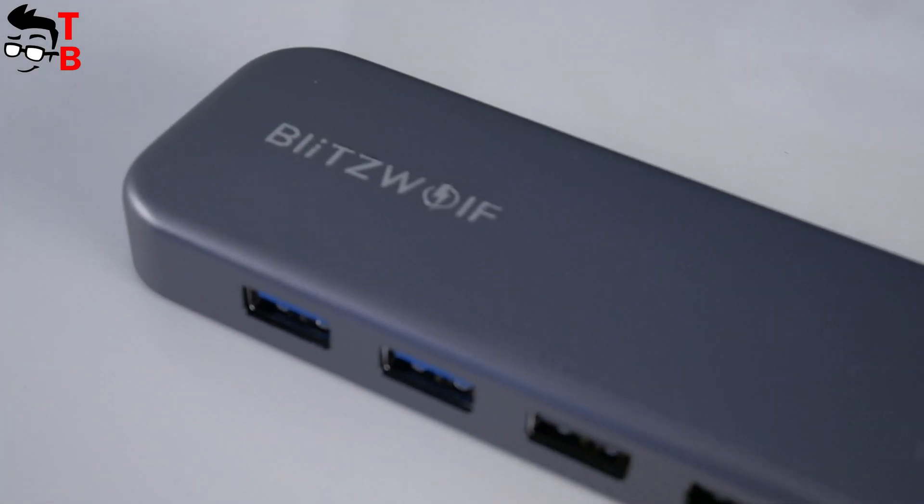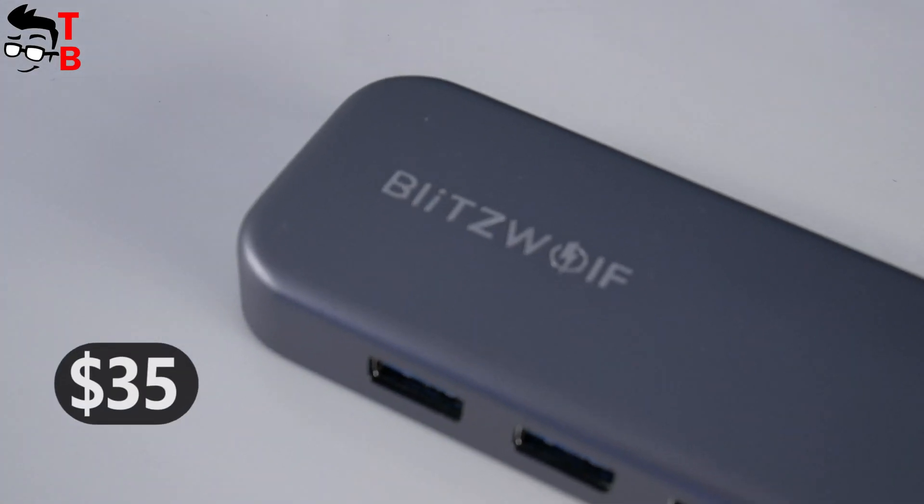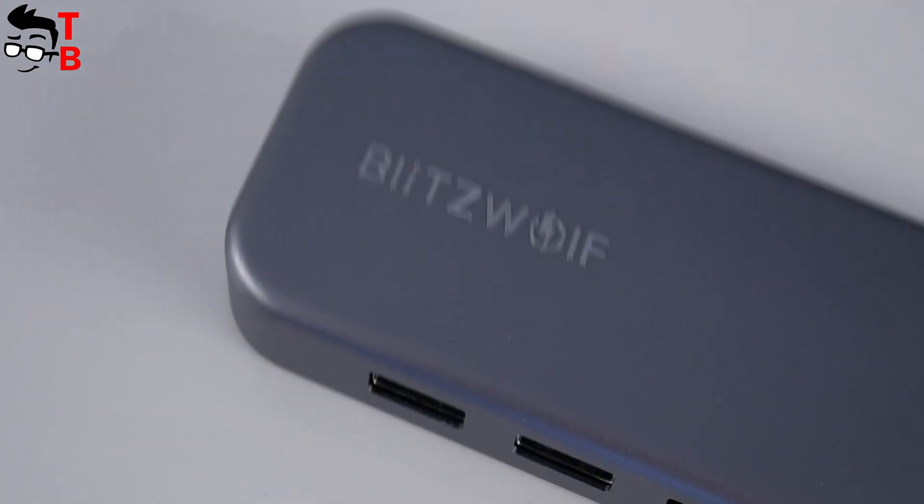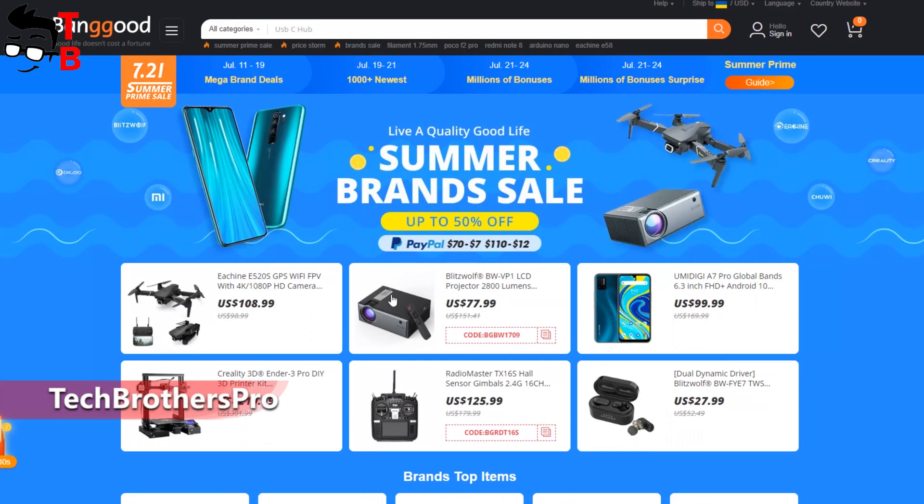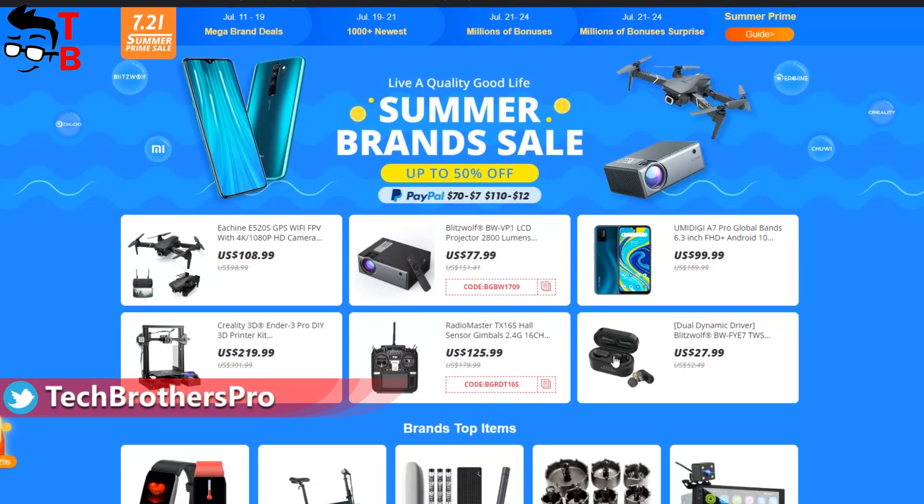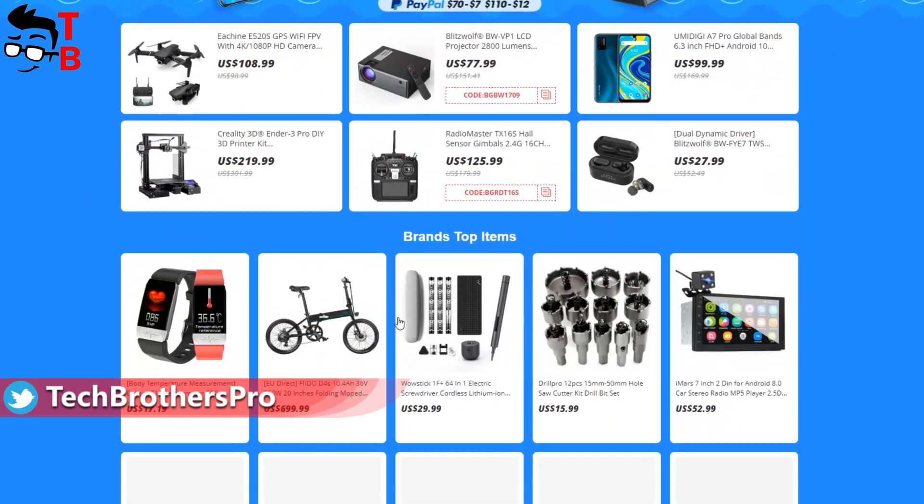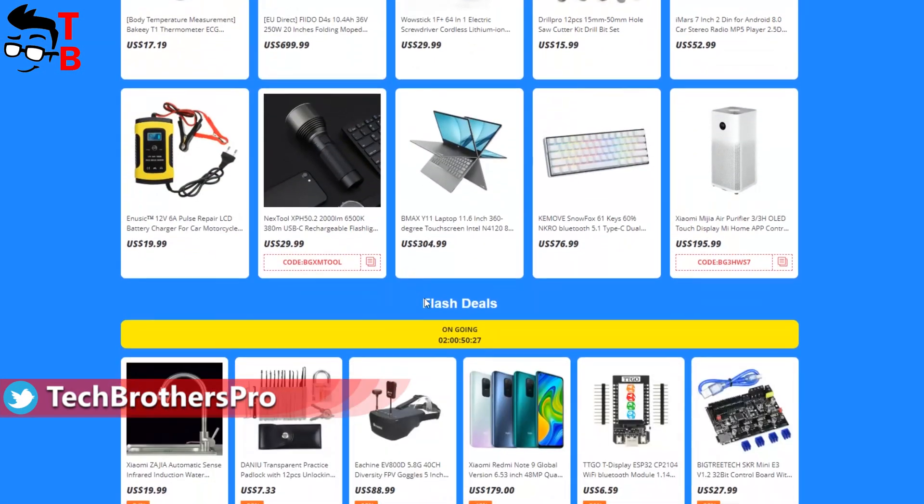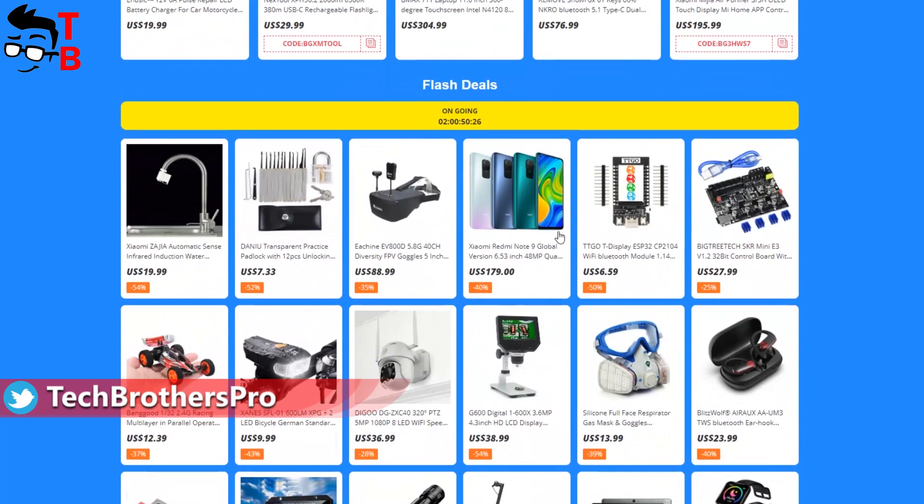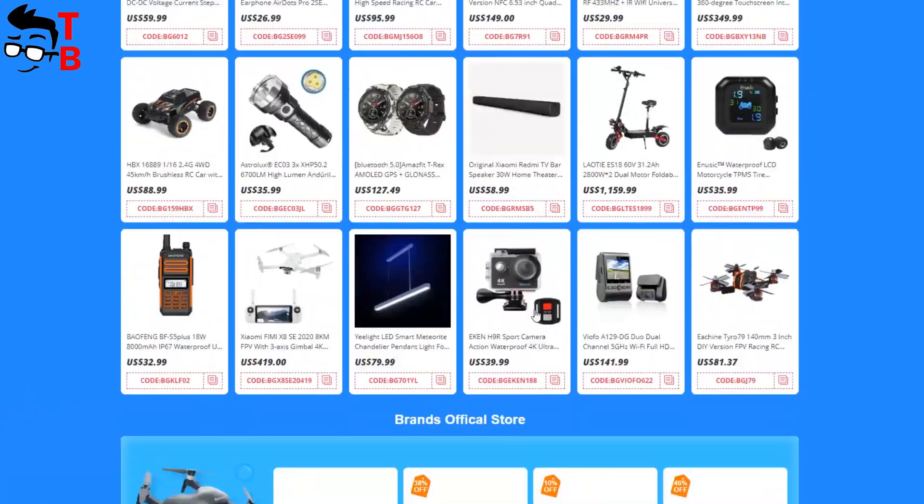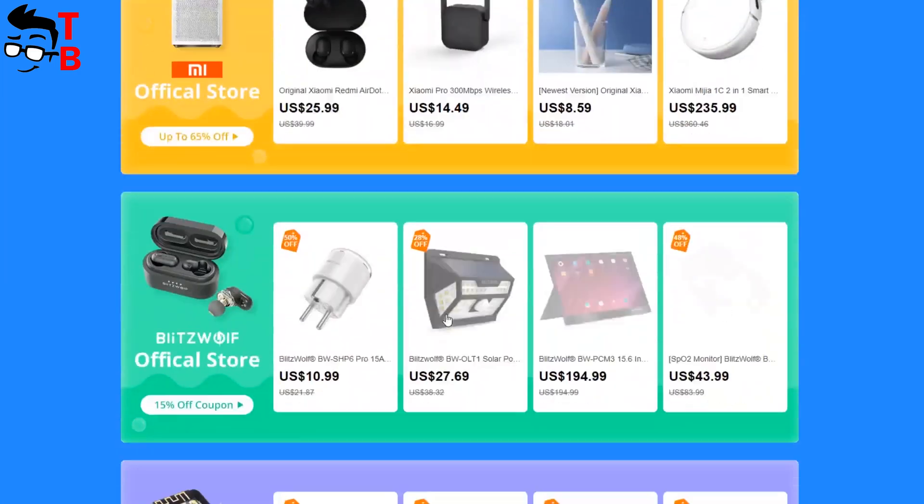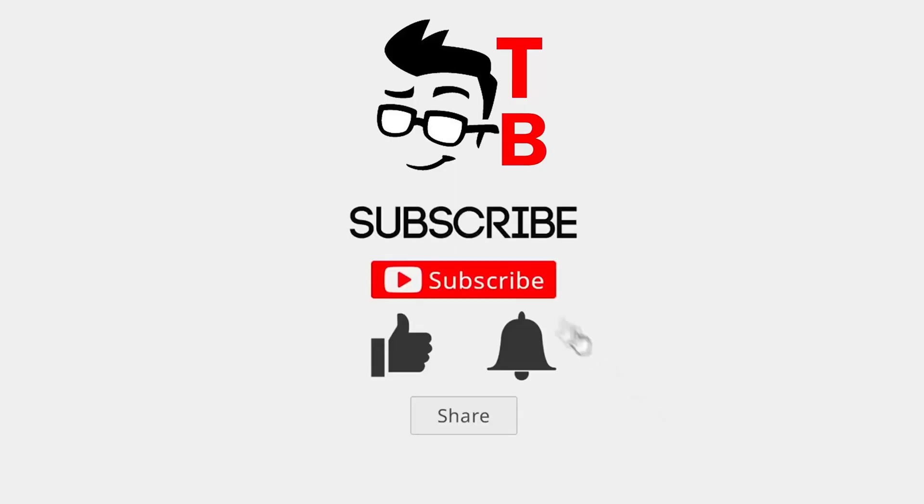The price of this device is only $35 at Banggood. By the way, there is a summer sale on Banggood, so you can buy this USB-C hub and many other products with good discount. I will leave the link to the sale in the description under the video. Please check it out!